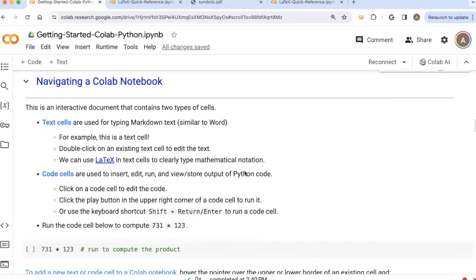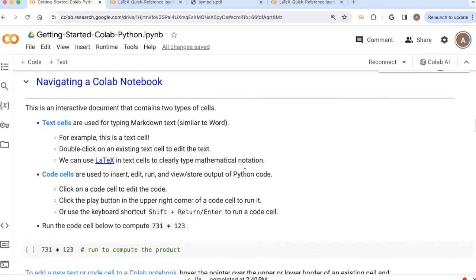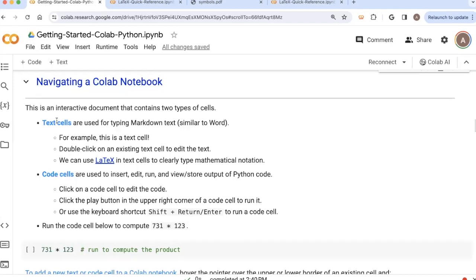And as you're moving around a CoLab notebook, there are two types of cells in a CoLab notebook: there are text cells, which are mainly the cells that we've been looking at so far. So these are cells where you can look at text. And as part of that text, we can enter mathematical formulas using LaTeX. And there are code cells that can be used to run code.